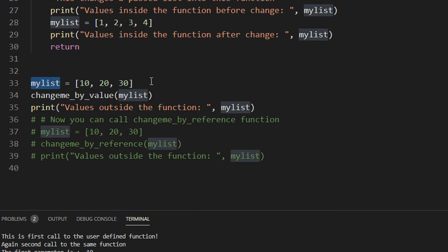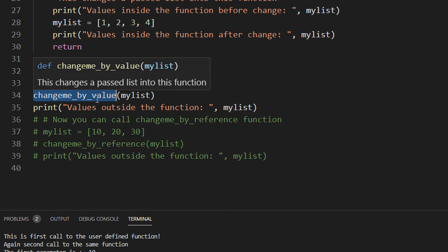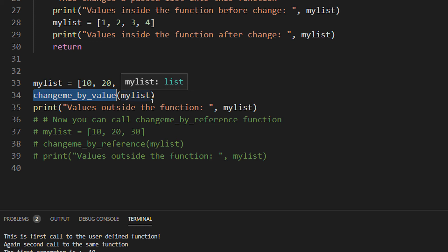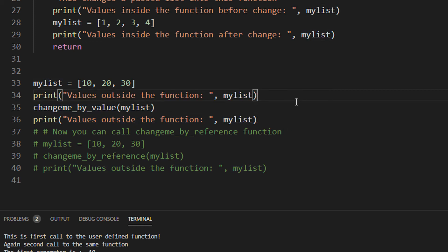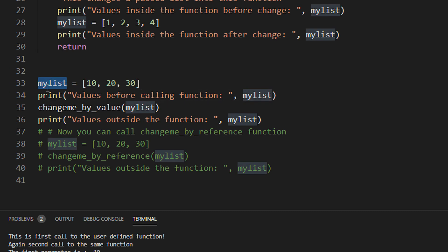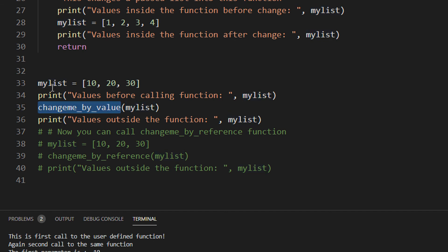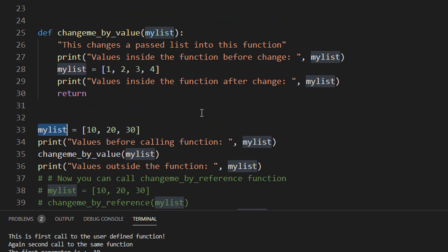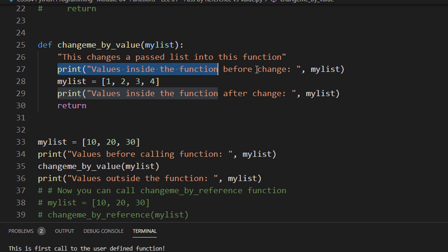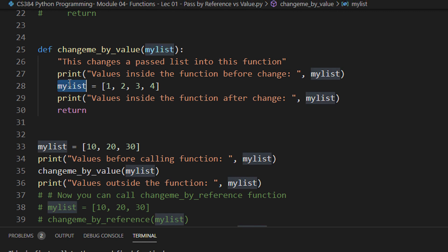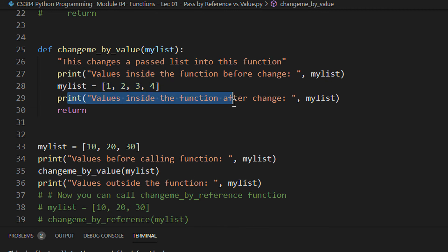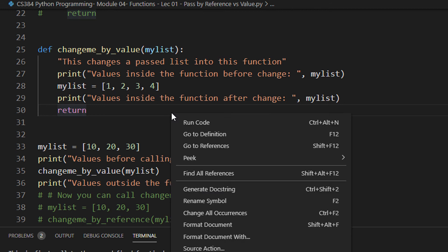I have a list with values 10, 20, and 30. I am calling a function called 'change_me_by_value' — I am keeping such a name so that it is easier to identify. I have my_list as a list with three elements: 10, 20, and 30. Values before calling the function will print 10, 20, and 30. Then I am calling the function and passing this list. Inside the function, I first print before any changes — again 10, 20, 30 — then I redefine my_list as [1, 2, 3, 4], print the values, and finally print the values in main.